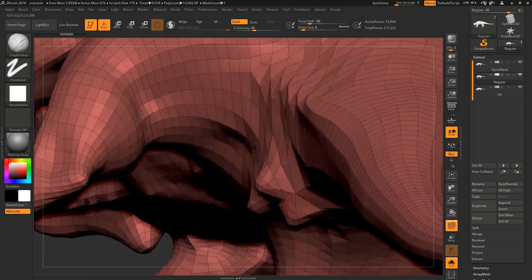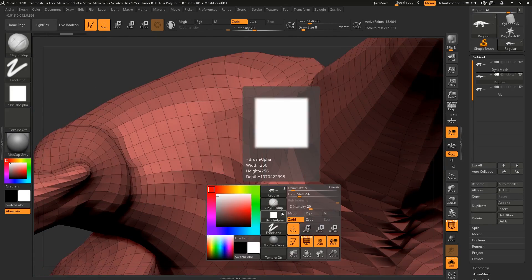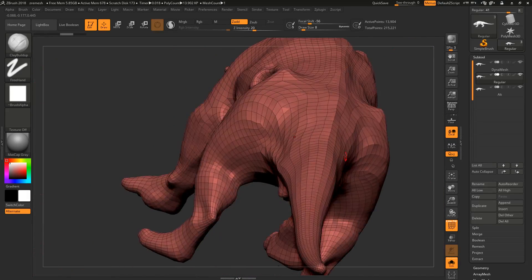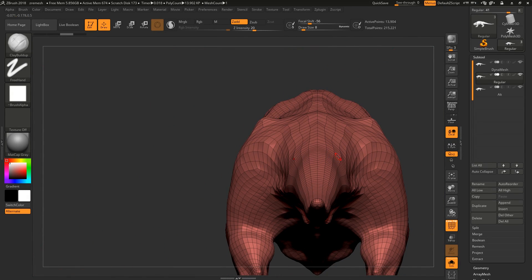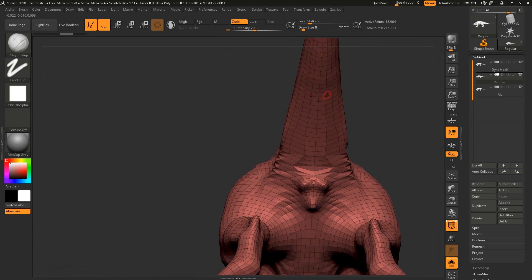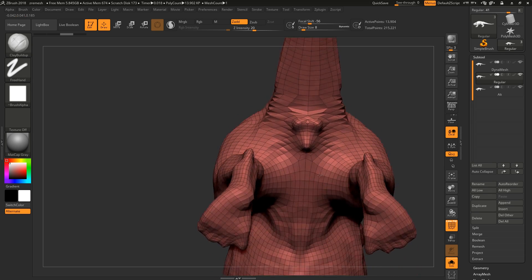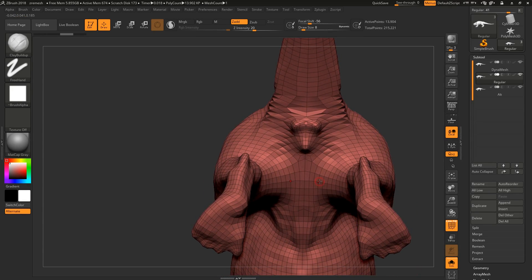This is where this kind of topology really wouldn't be acceptable. This is also one of the problems we have with ZRemesh. If you were to fix that area by hand, that's just going to cause a lot of issues. Fixing this by hand is not a trivial task.